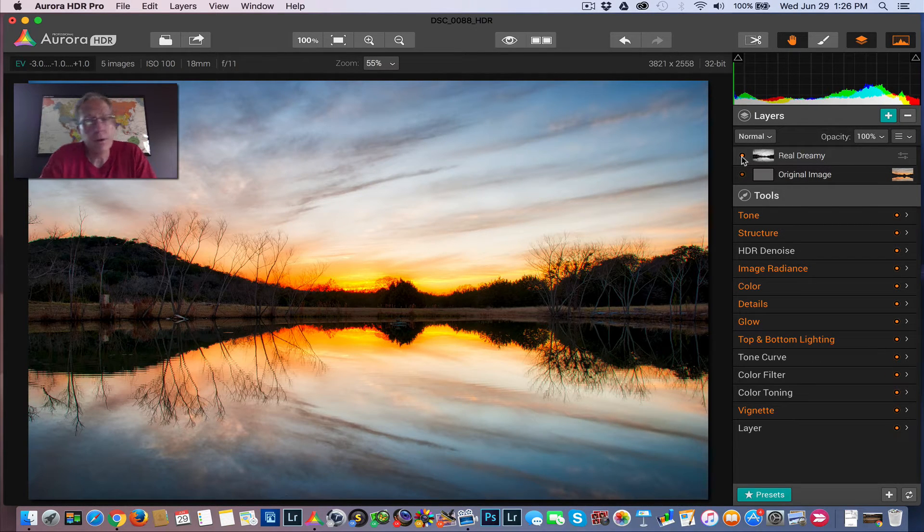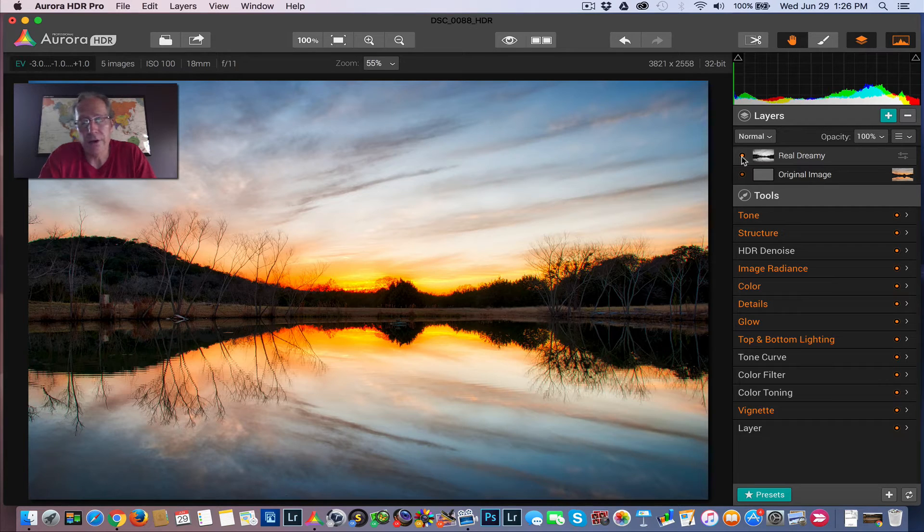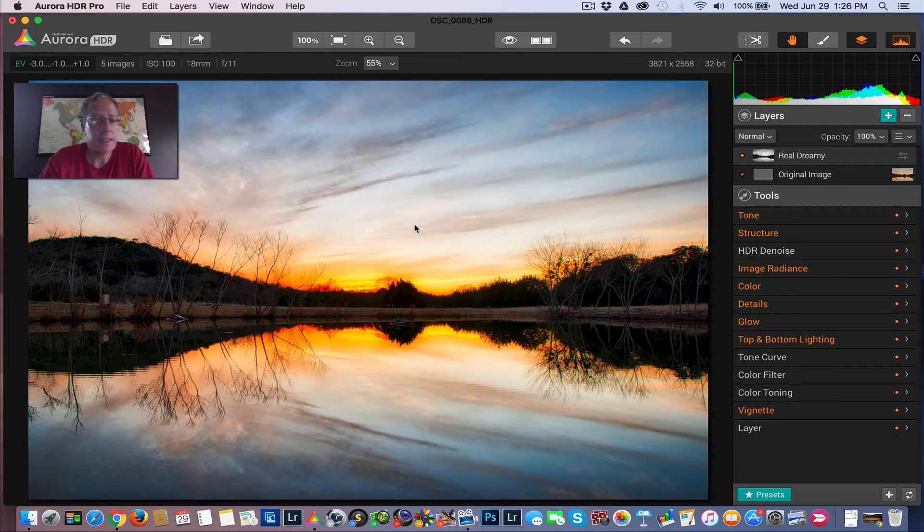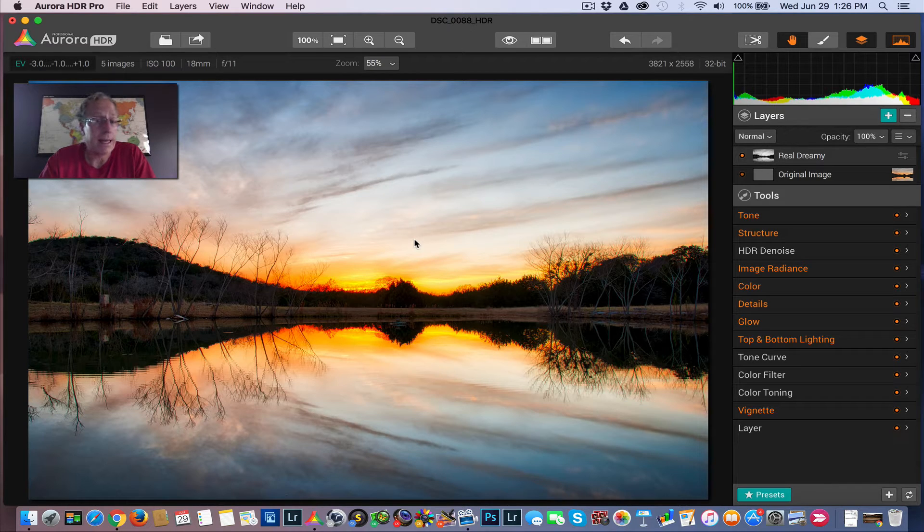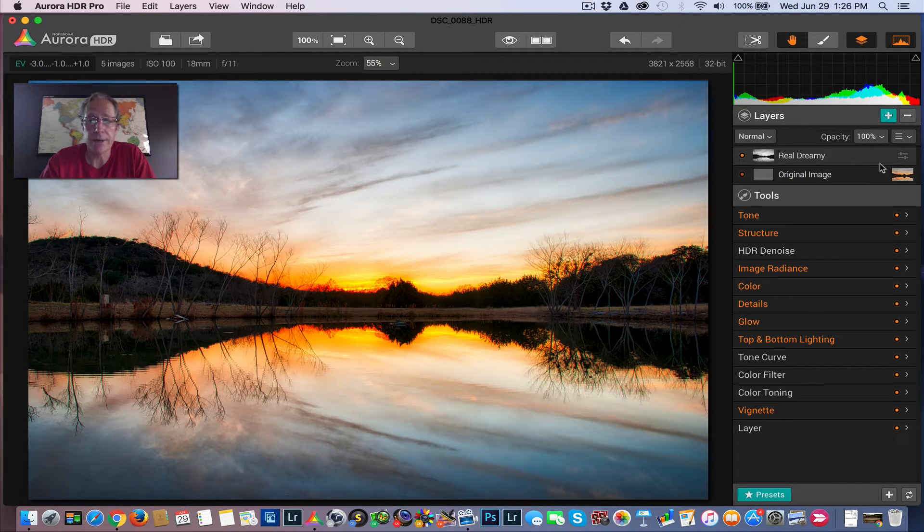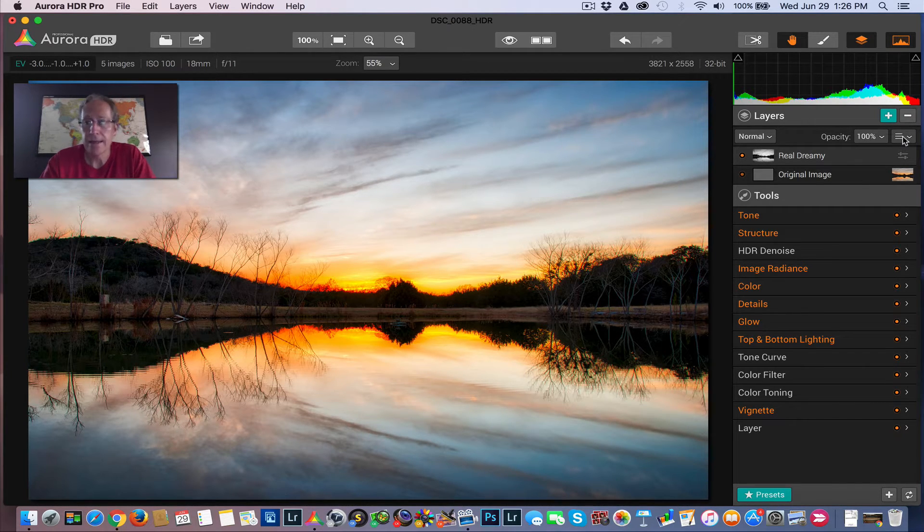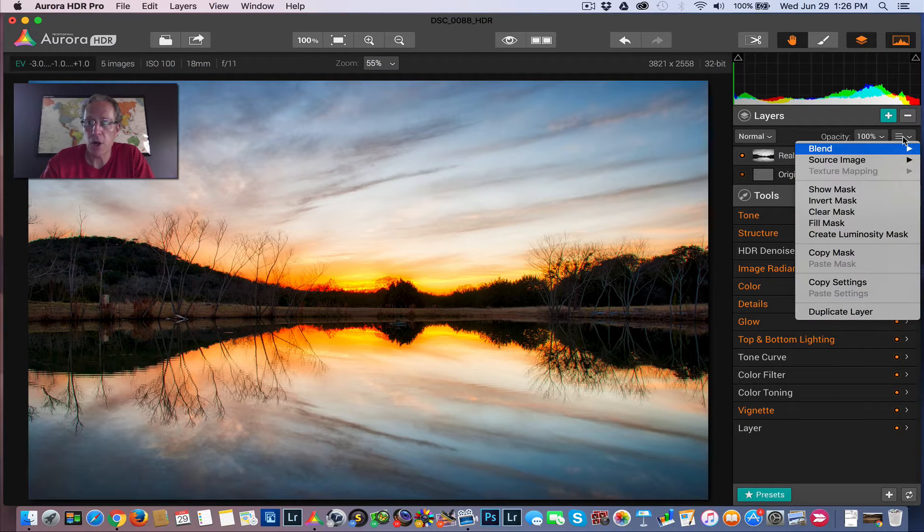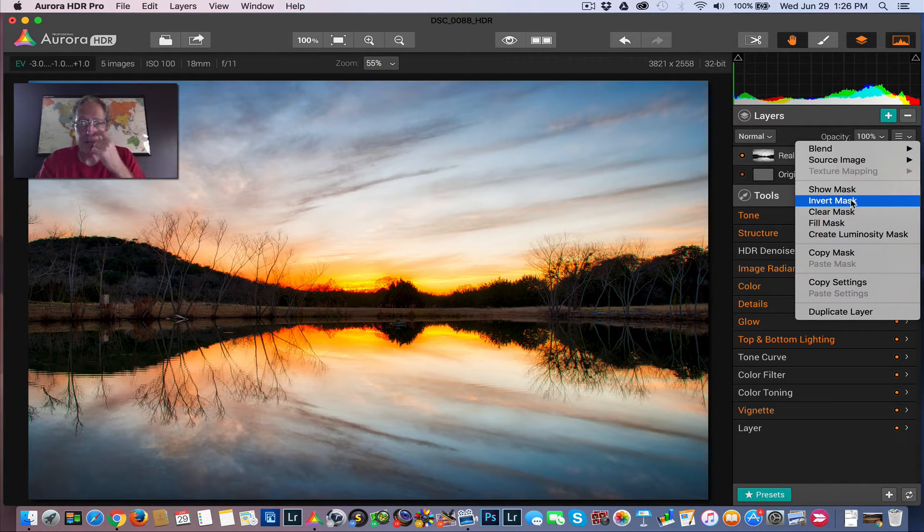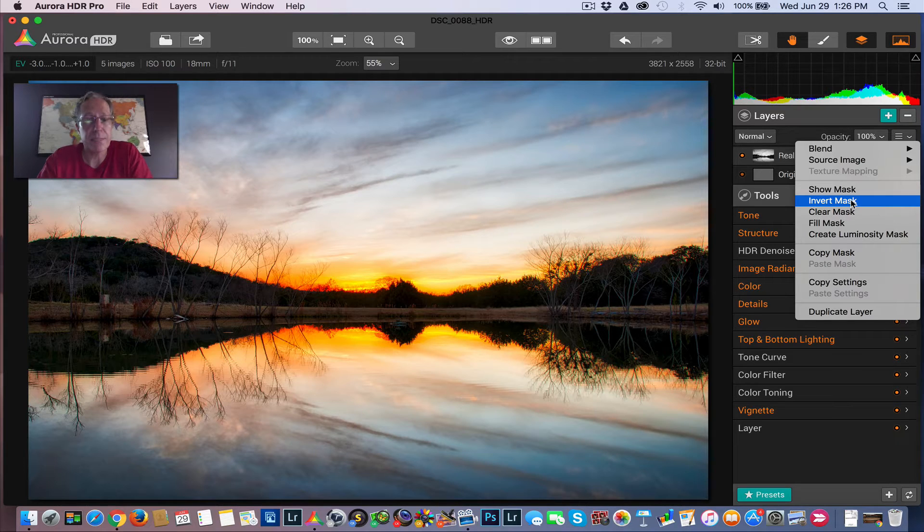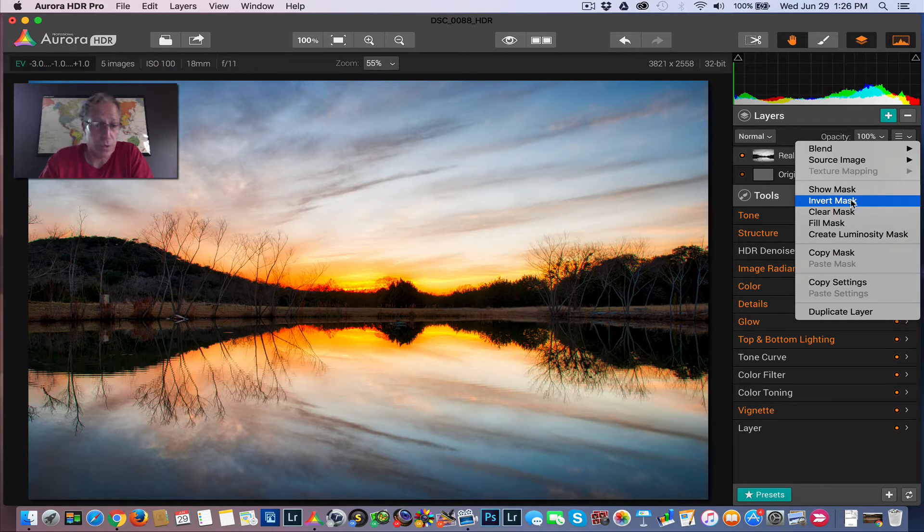If you remember, perhaps you still have it in your mind how blown out the sky was. It's a lot more subtle now. However, it's not really to my liking. It's still a little too overdone. So I'm going to do something which is really cool. And that is I'm just going to invert the mask. So instead of basing the luminosity values on the brightest parts of the image, which is what it did here, I'm going to invert it.